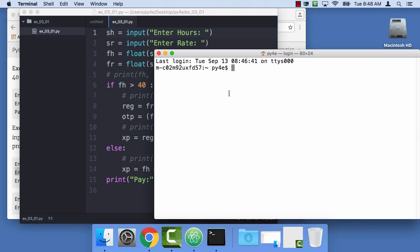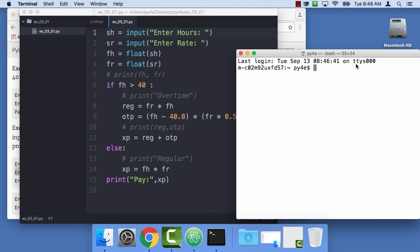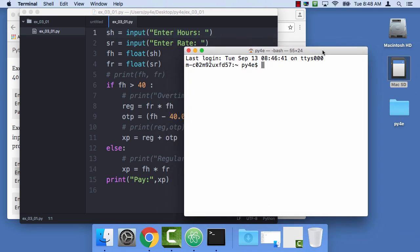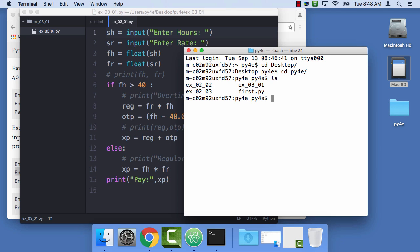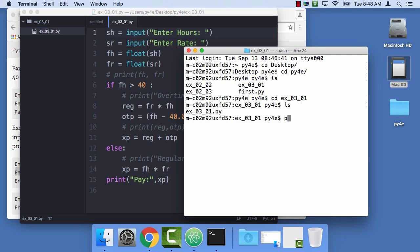And let me set myself up with Python so I can actually run it. CD Desktop, desktop, CDPY4E, these will get better, CDEX0301. LS. And I can say Python 3 EX0301.py,